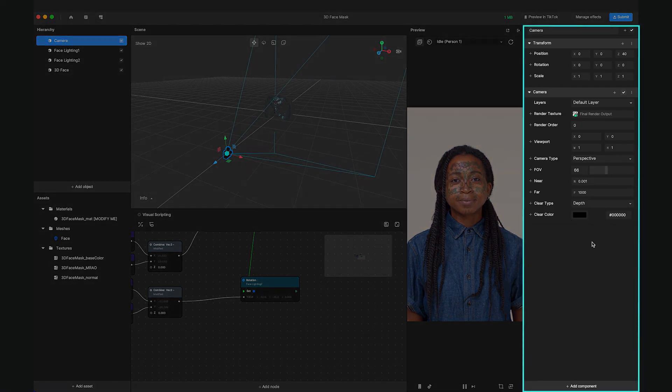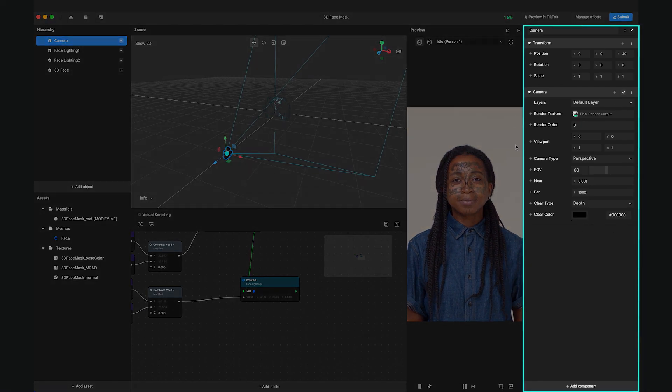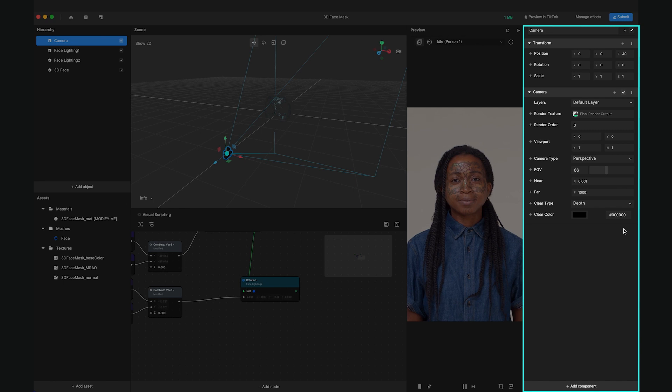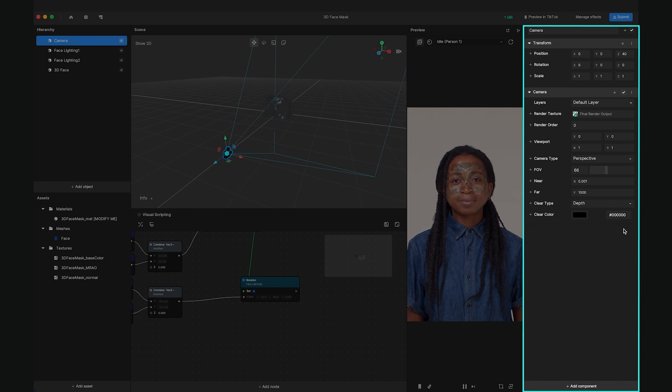On the far right is the Inspector panel where you can see that each object in the Hierarchy panel is broken down into multiple components which can be changed by modifying their properties.